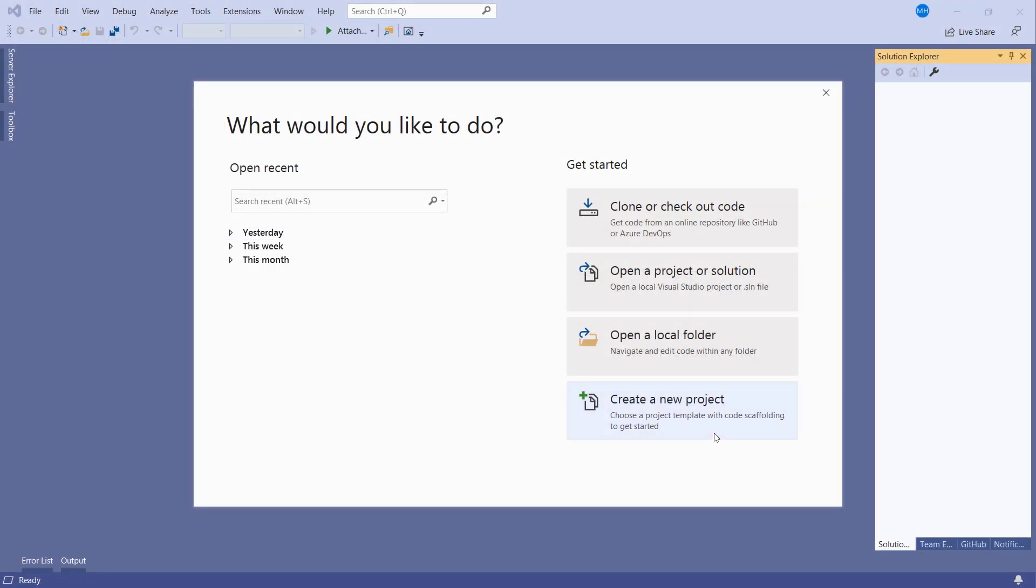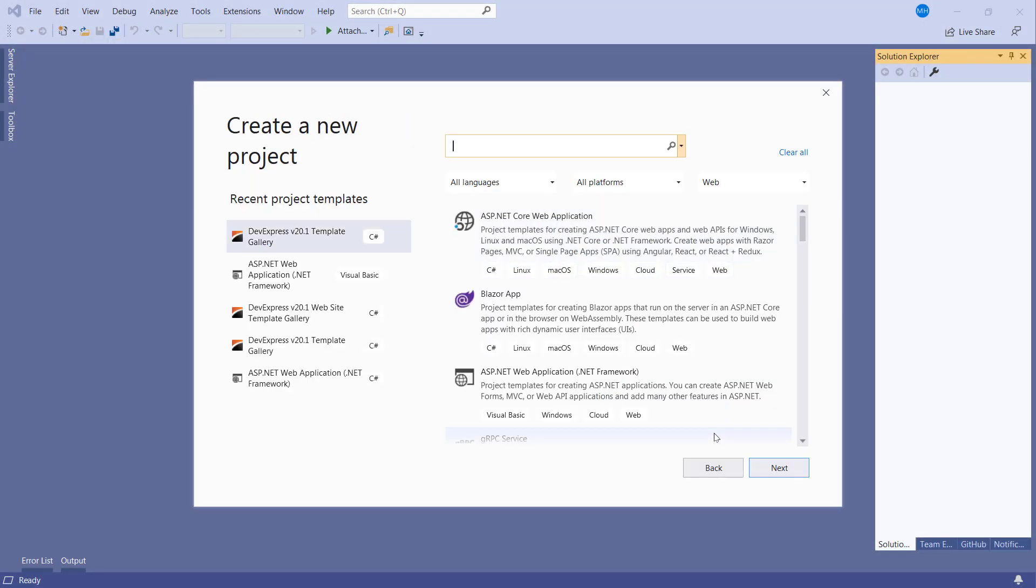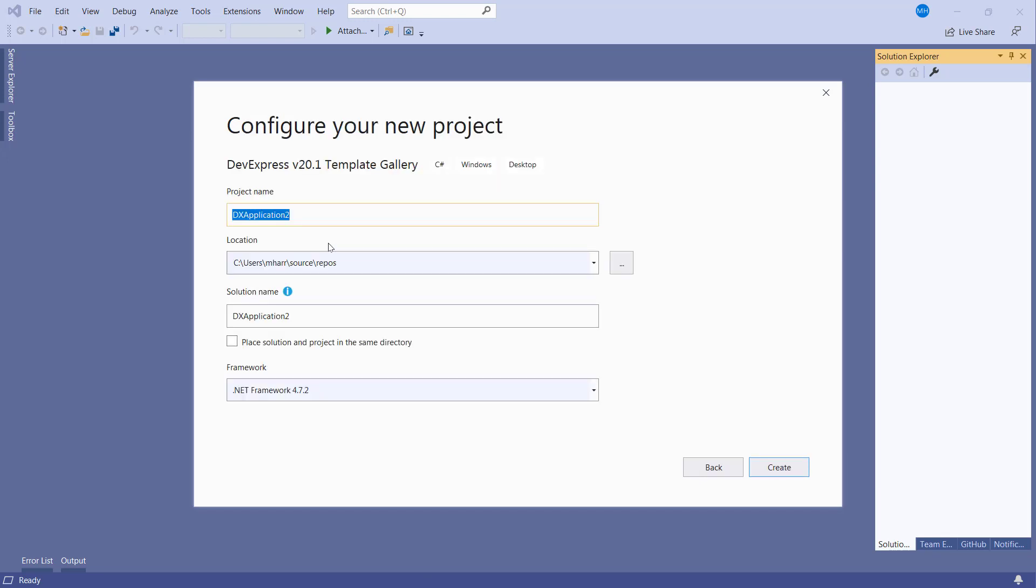The ASPX spreadsheet can be added to a new or existing project. We'll use a DevExpress project template for this tutorial. Start by selecting the DevExpress template gallery from the Visual Studio Project Templates list. Set the project name and click Create.